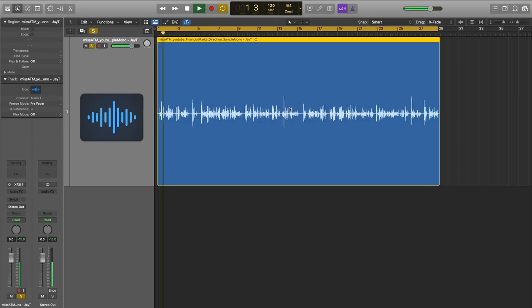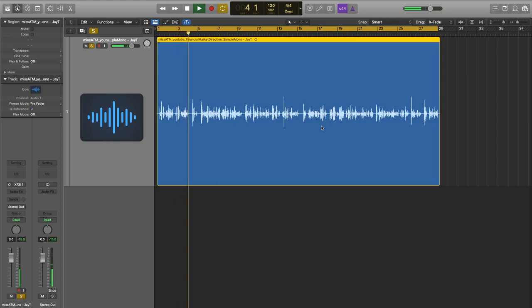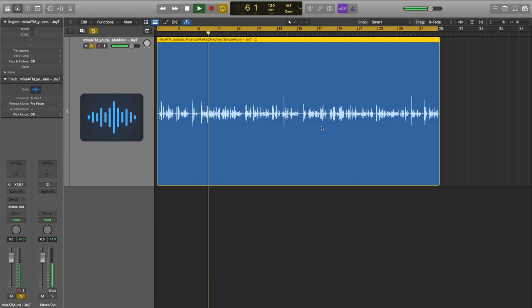[Plays raw voiceover sample] The first thing that jumps out to me is the level. You may think this is kind of low, but this is great — because when you start getting into EQ, compression, and post-processing, you can use all that headroom, all that space. Capturing a good dynamic range means I've got a lot of room to play with.